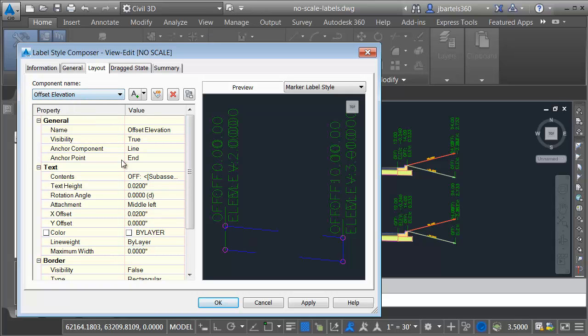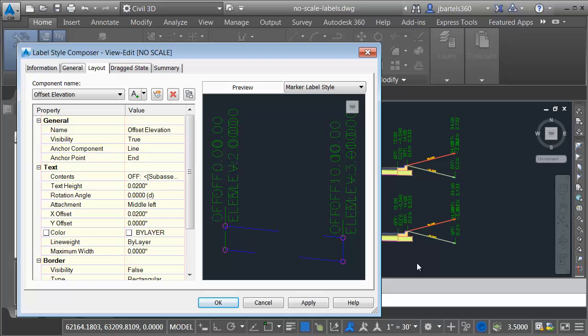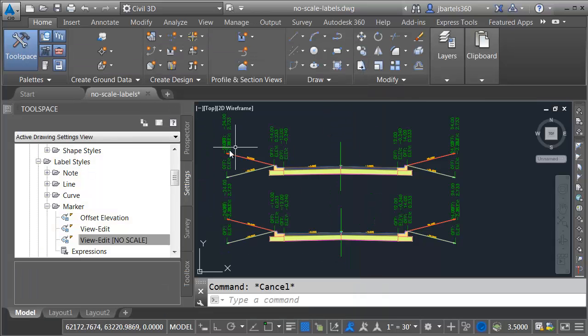For the text label, right here, we can see the text height is 0.02. Remember the height that I see on screen is what I want to use from now on. That height is not 0.02. It's 0.02 times the current annotation scale. So 0.02 times 30 is 0.6. Let's keep that in mind. Let me close this.